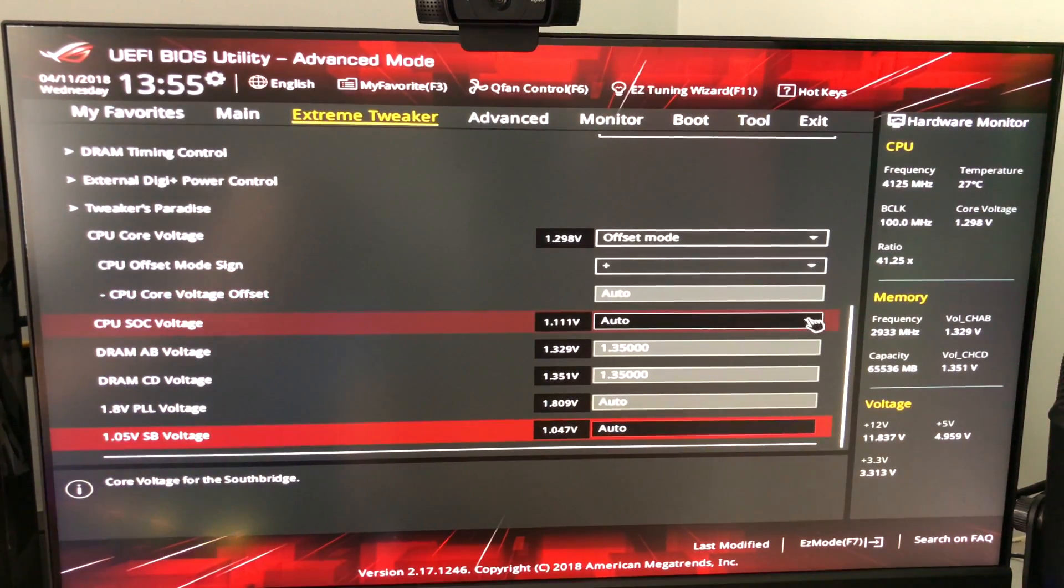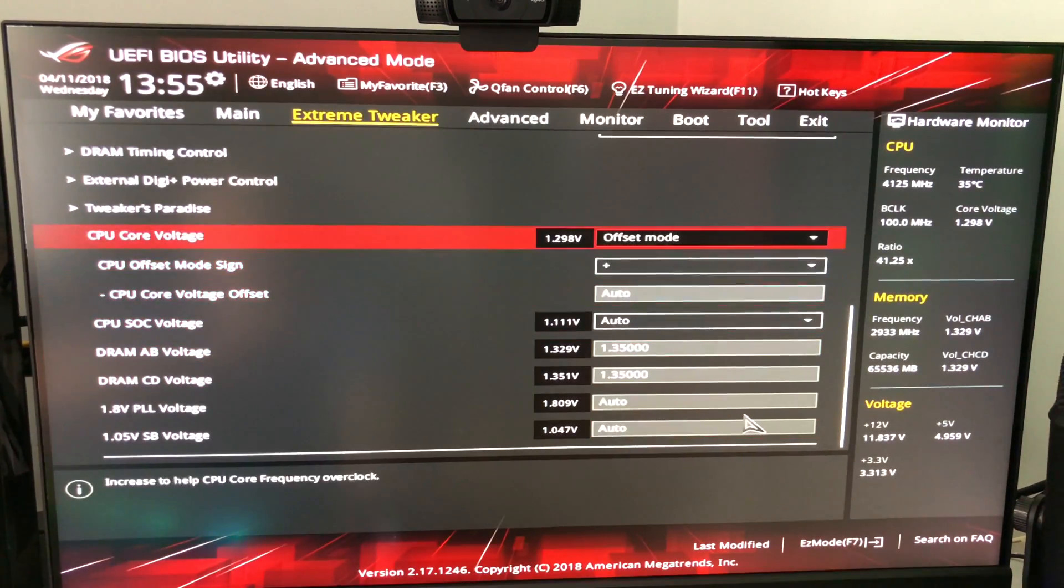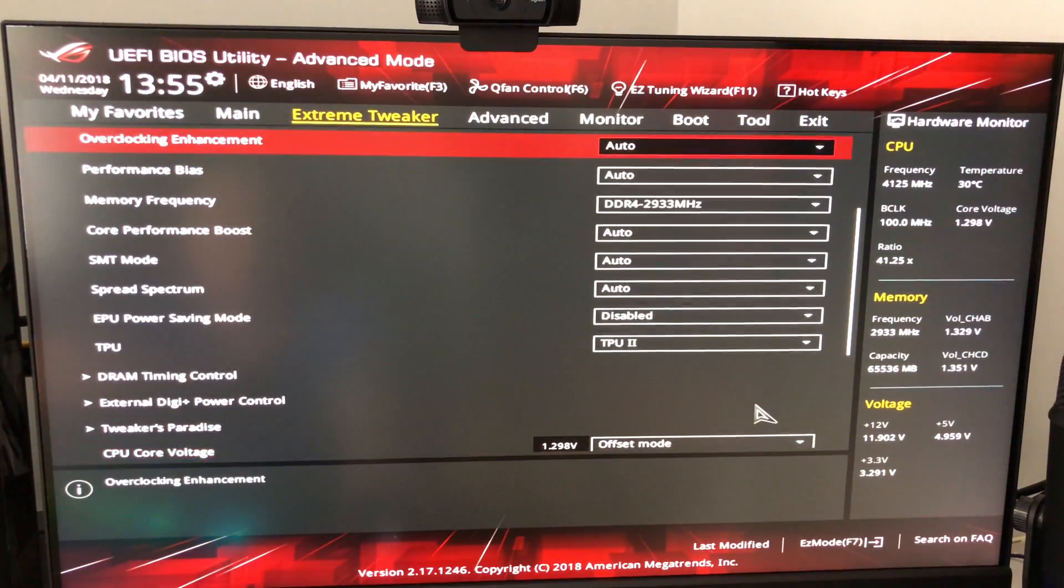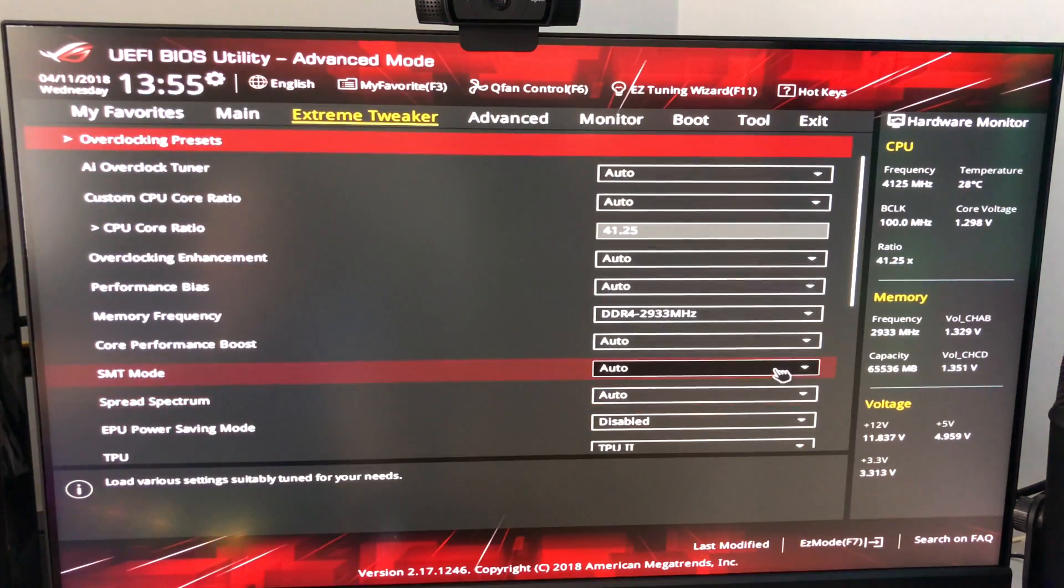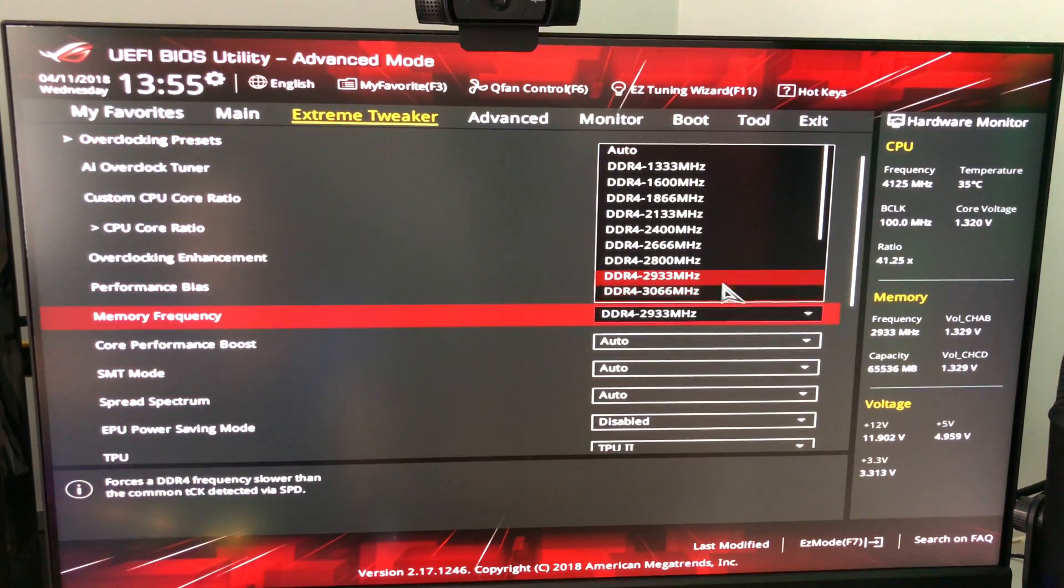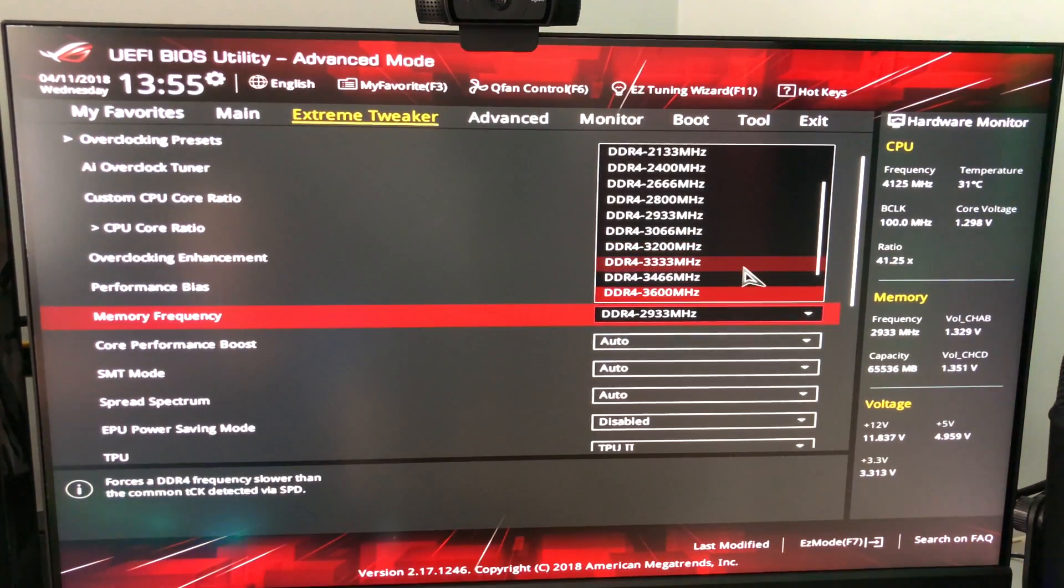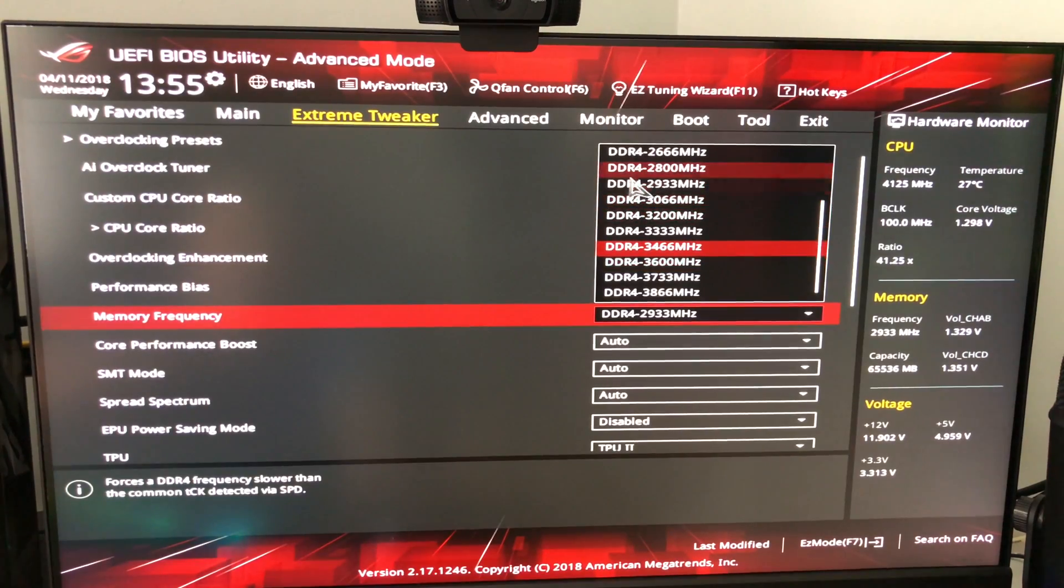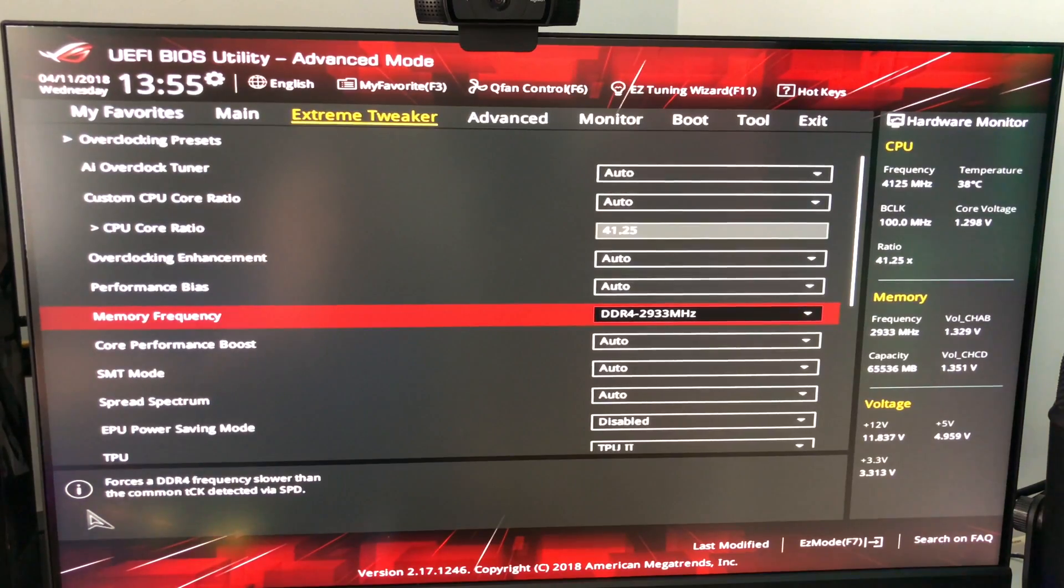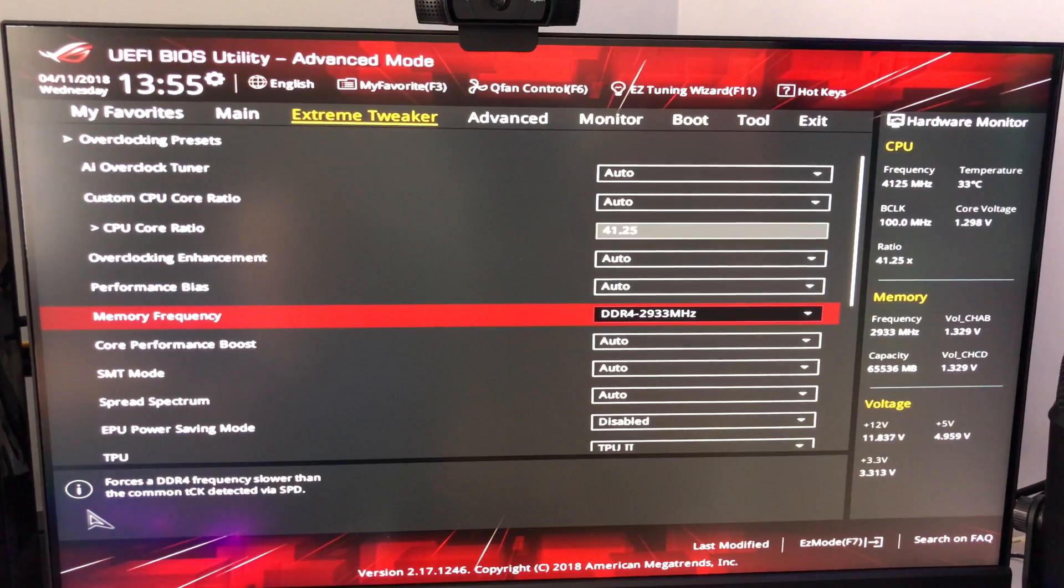Everything else I just left as auto because there wasn't anything that I really had to mess with and this works just fine. It posts, it works. Again you can, if you had 3600 RAM maybe you can get the 3200 or 3333 working on your system. It's really going to be trial and error because right now it doesn't seem like there's very much of a consistency factor. It's pretty much just yeah sometimes it works and sometimes it doesn't and I have no idea why.